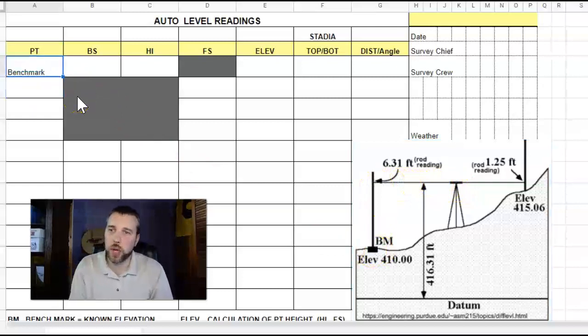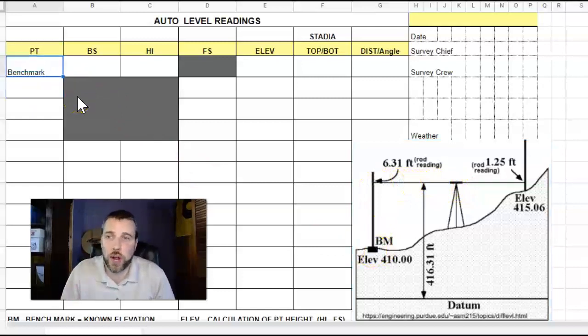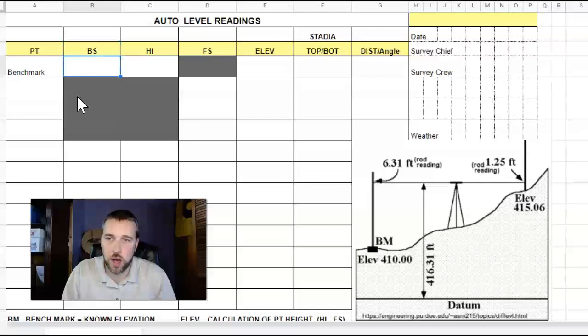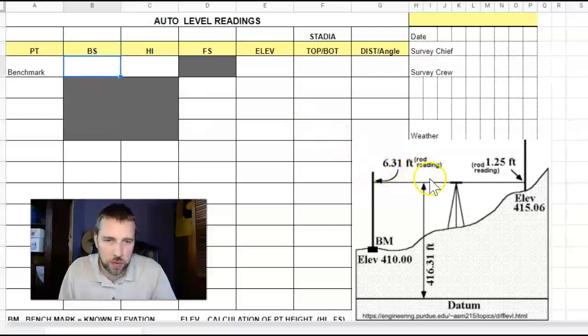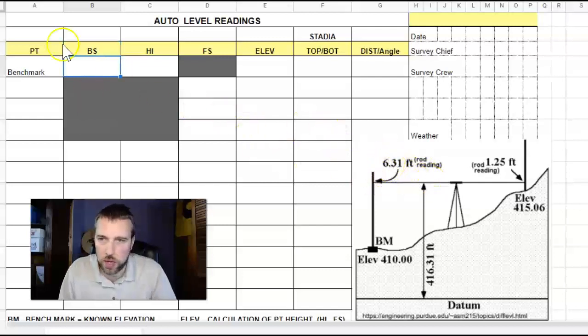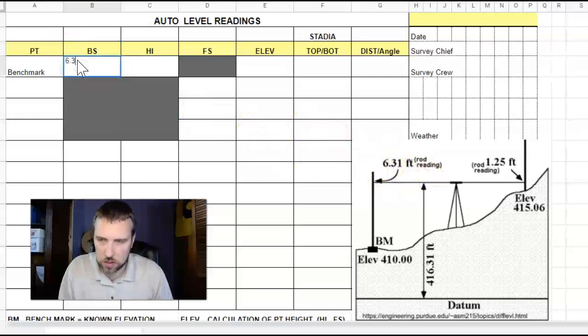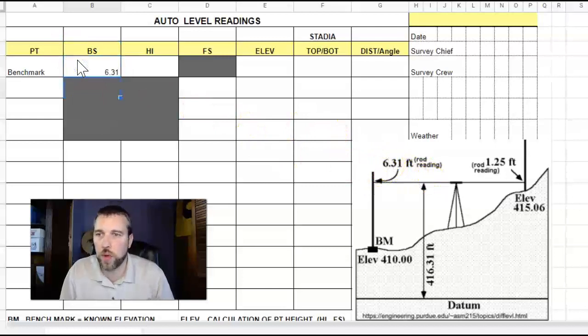The PT, or point, is a description of the point that we're actually measuring. Our back site, what we read along the way, is 6.31 feet. That's what we read for that back site.